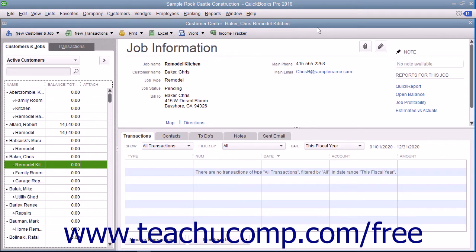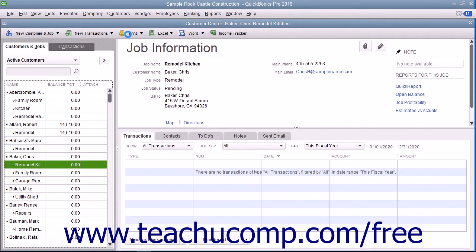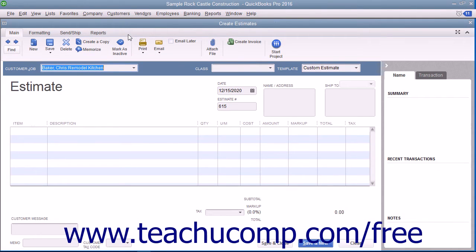If you have a job for which you would like to create an estimate, select Customers then Create Estimates from the menu bar to open the Estimates window. Creating an estimate is a lot like creating an invoice, except the amounts entered into an estimate do not affect any posting accounts within the chart of accounts.